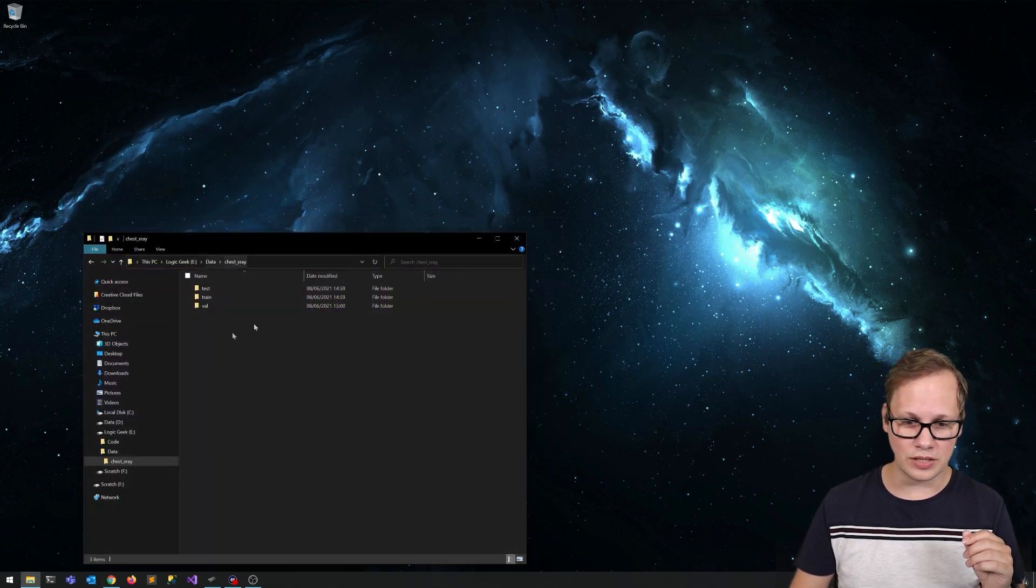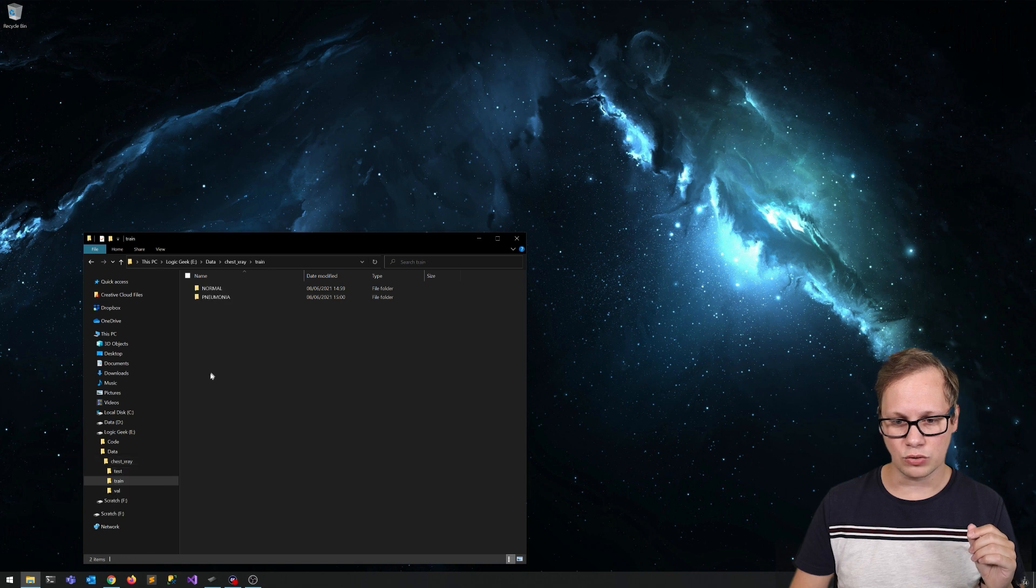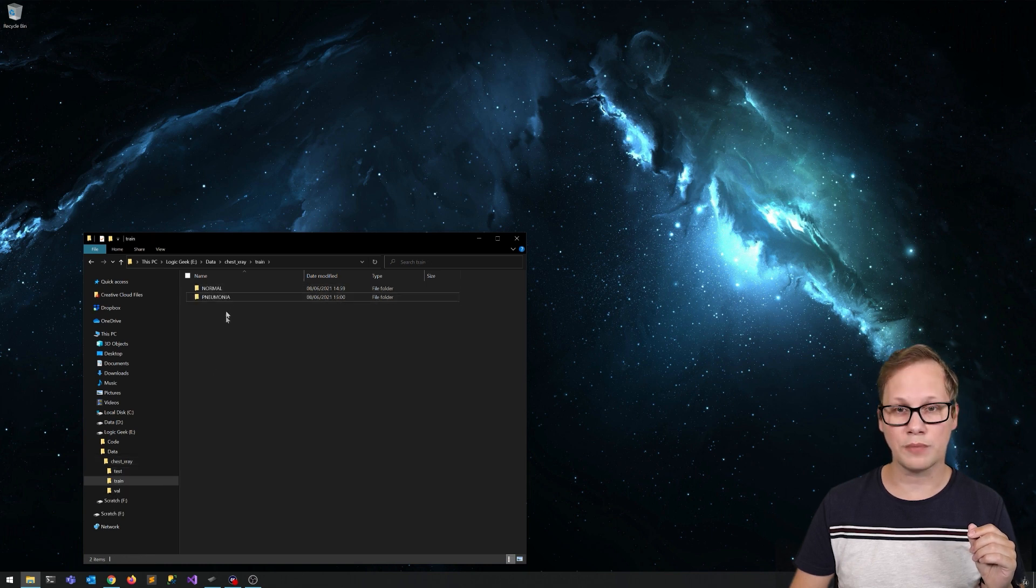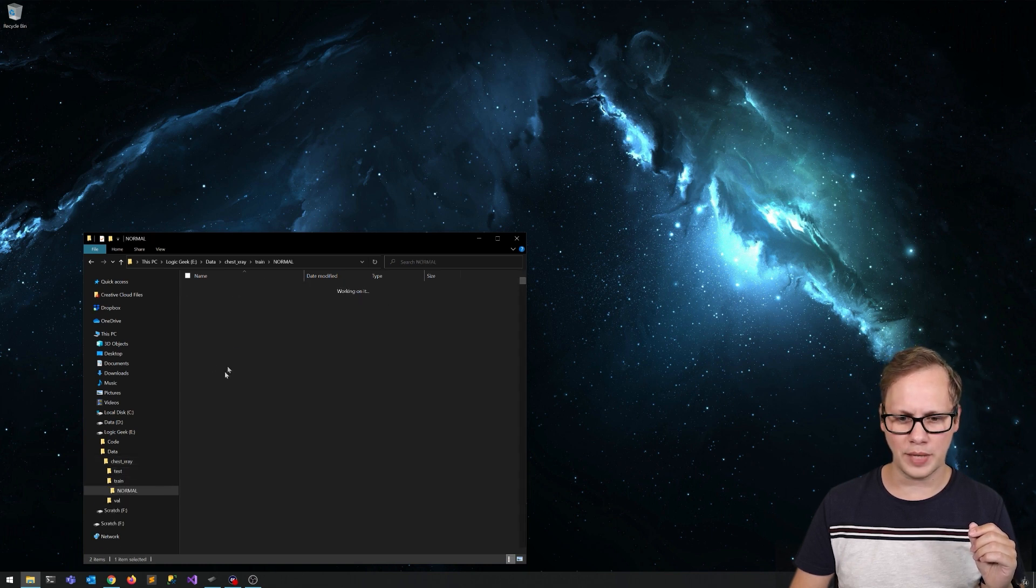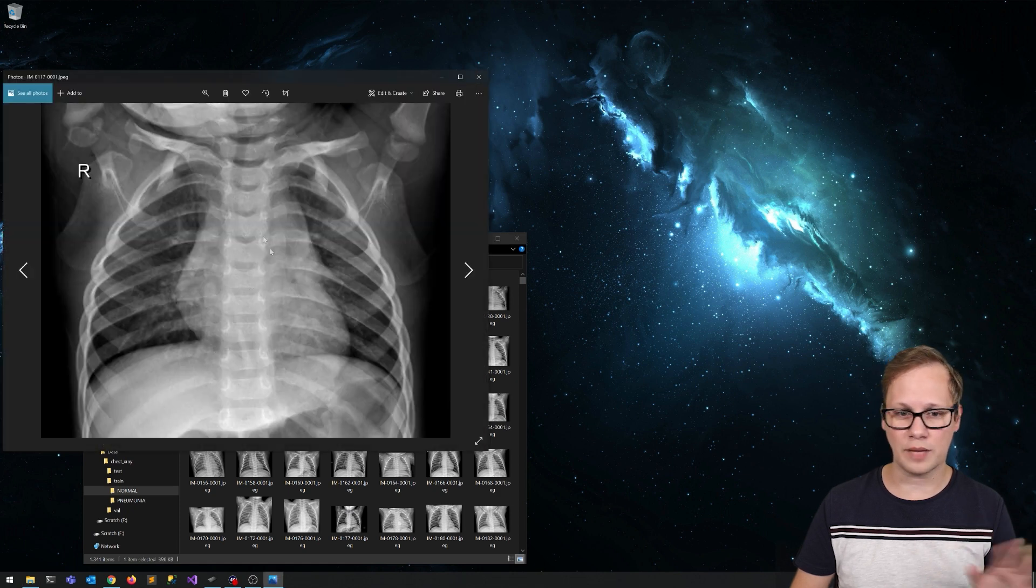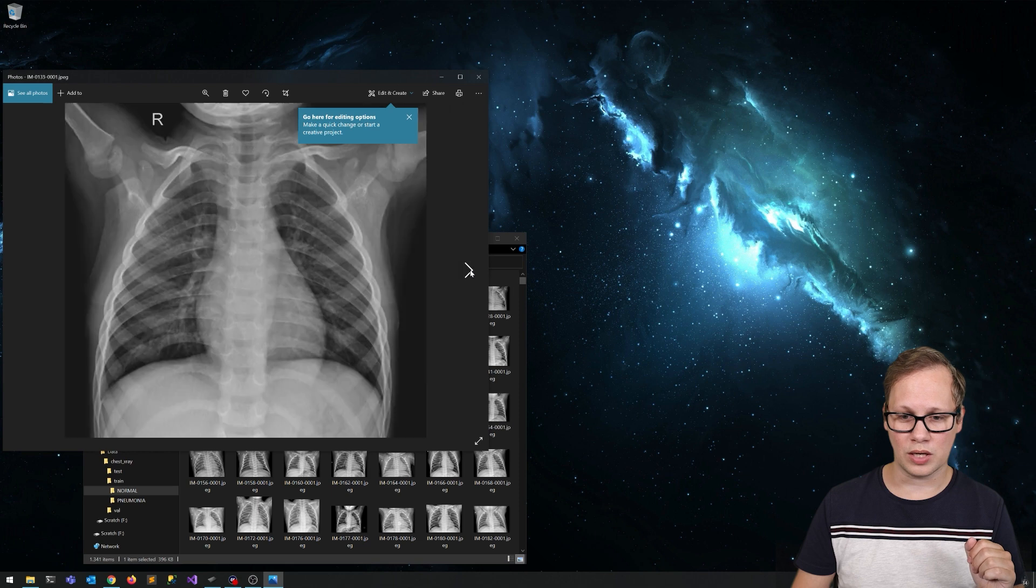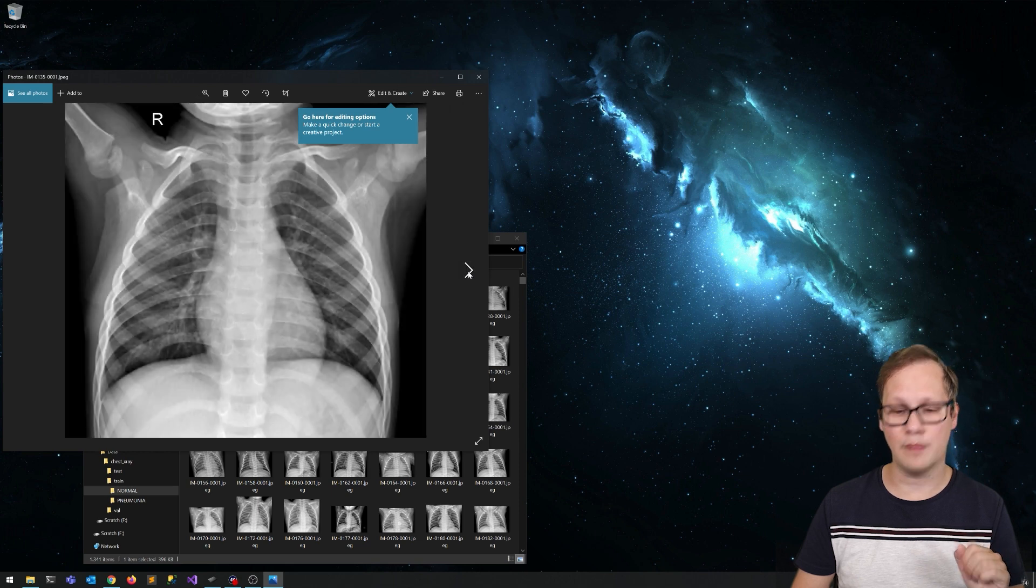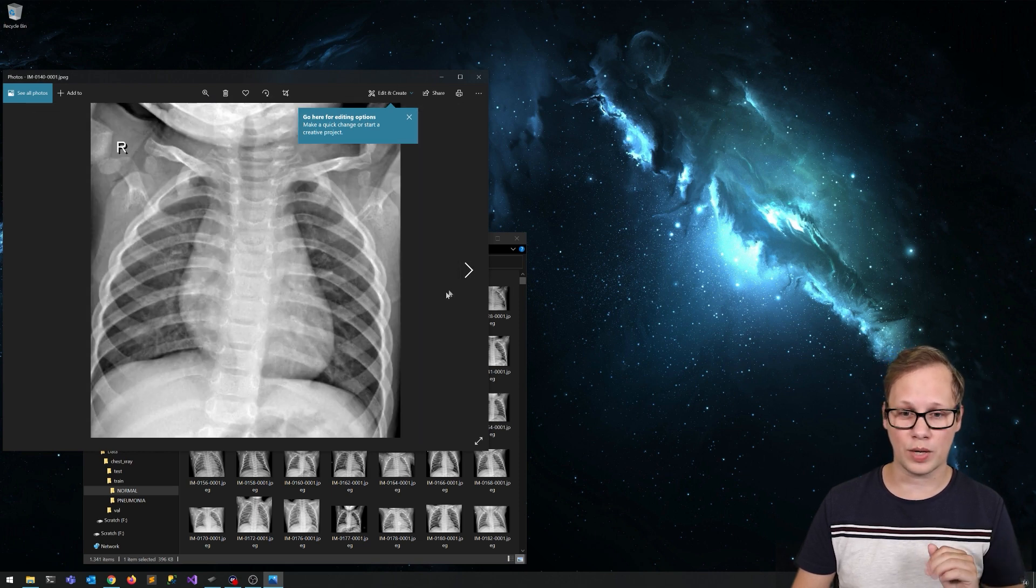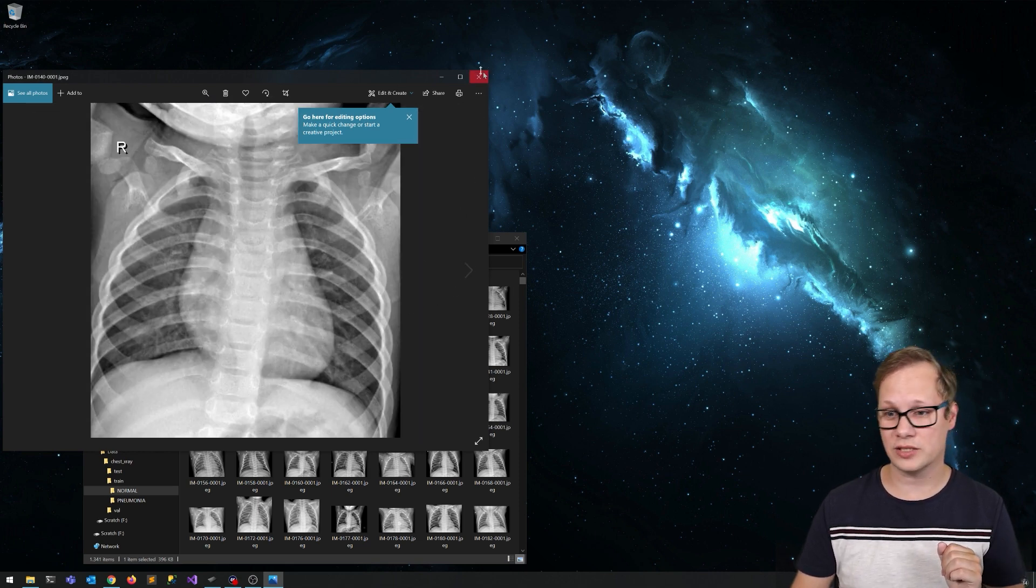This is the data set. If I go to the folder train, you've got two subfolders: one normal, one pneumonia. You can just open this, normal JPEG files, nothing special. I'm no expert on what I see here, but it looks like a chest.